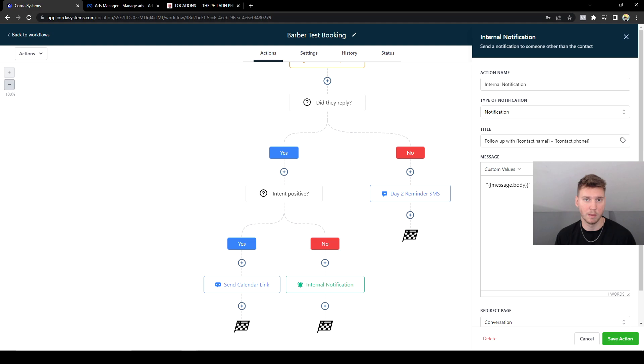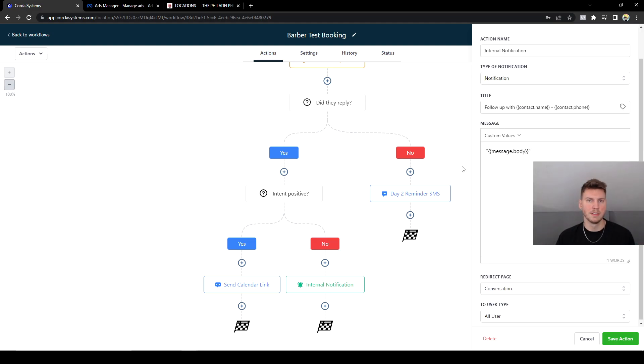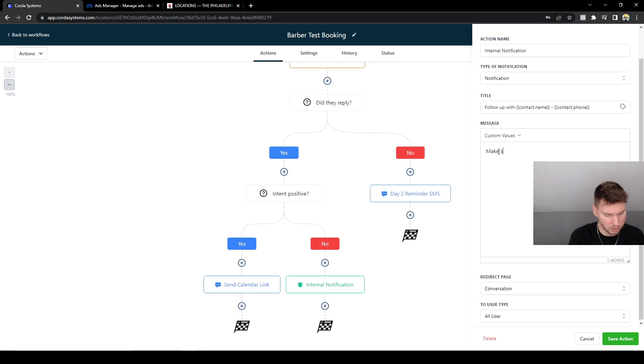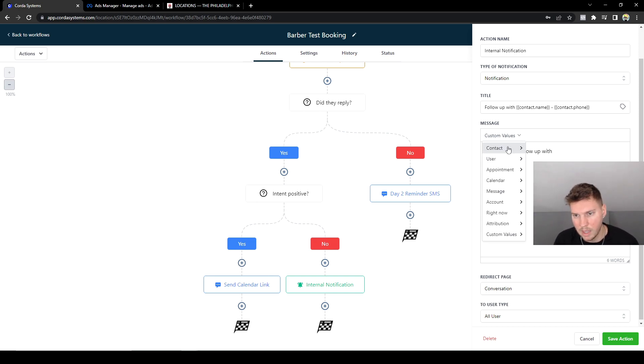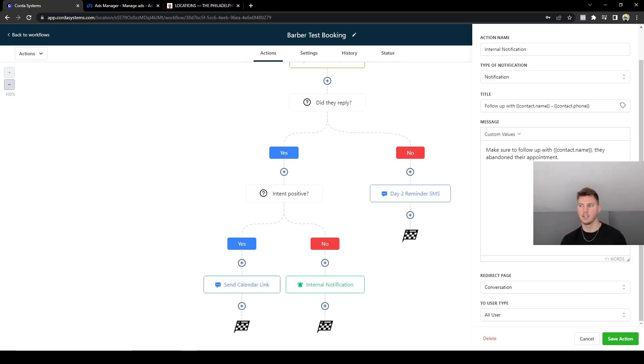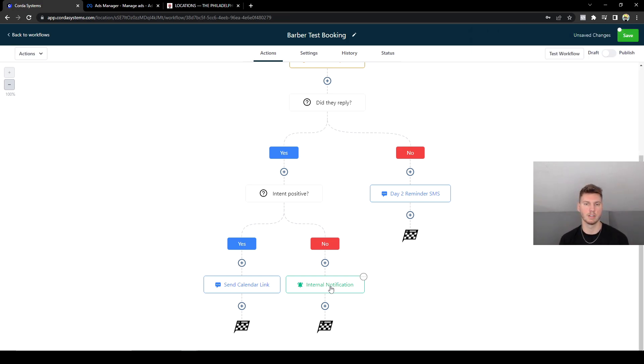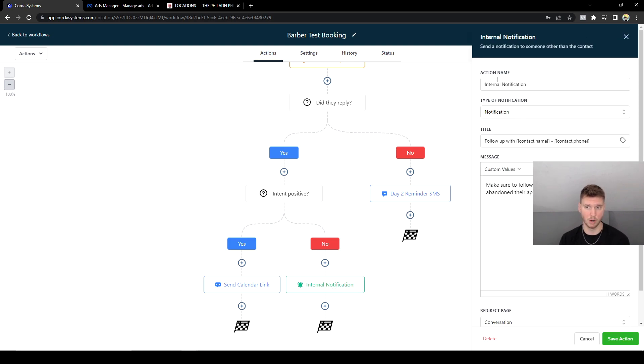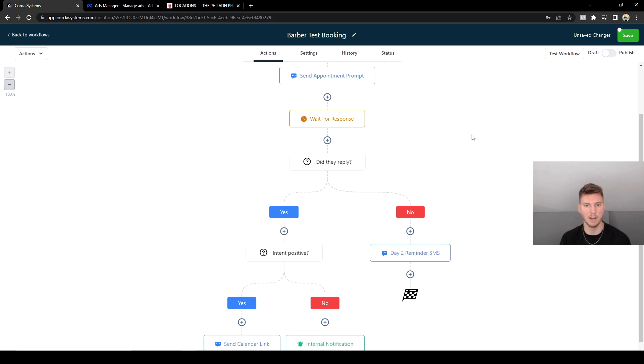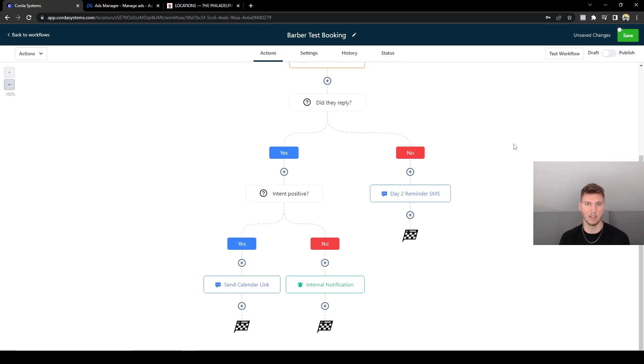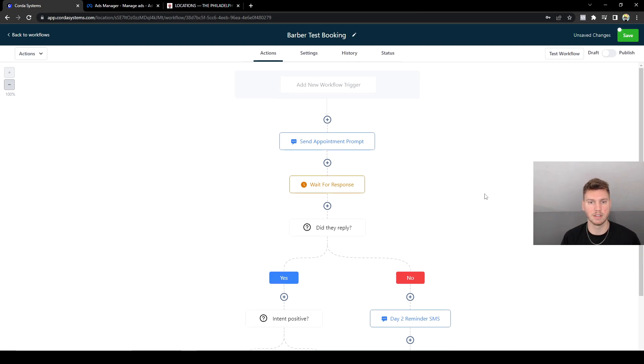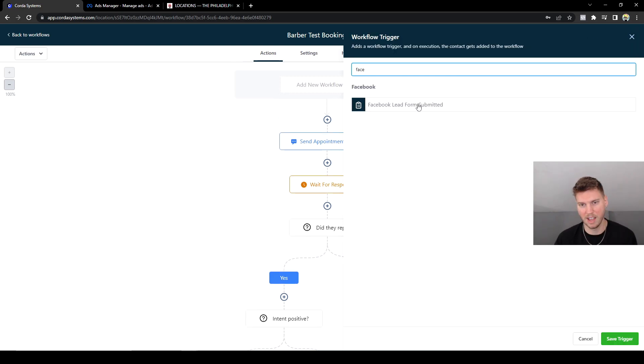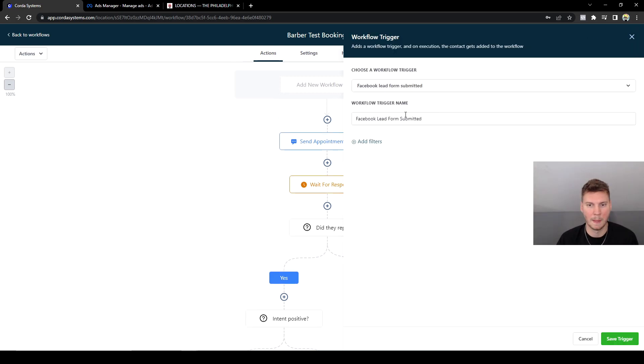Which would then be an internal notification for the company, aka the barbershop, to follow up with this customer and follow up with this lead, I should say. To reach out to them whether it's to call them, text them again separately or manually, whatever the business owner wants. It's really up to them, but this is just the default message in the internal notification. I'm going to change this to saying 'Make sure to follow up with' and then we'll do their full name. So here I just type this up real quick: 'Make sure to follow up with whatever name. They abandoned their appointment.' And pretty much the business owner is going to get notified via internal notification like it says in the mobile app that this person didn't go through the entire automation and they lost interest at some point.